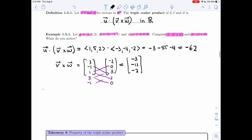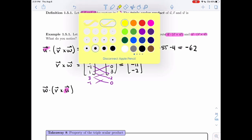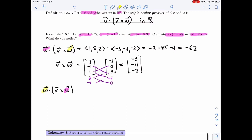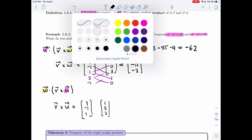Let's try the second one. I have the same factors, but if you look carefully, I've switched u and w — v is still in the second position, but w and u are swapped. Sadly, that means the cross product I just computed is useless here, so I'll recompute a new cross product. u was (1, 5, 2).